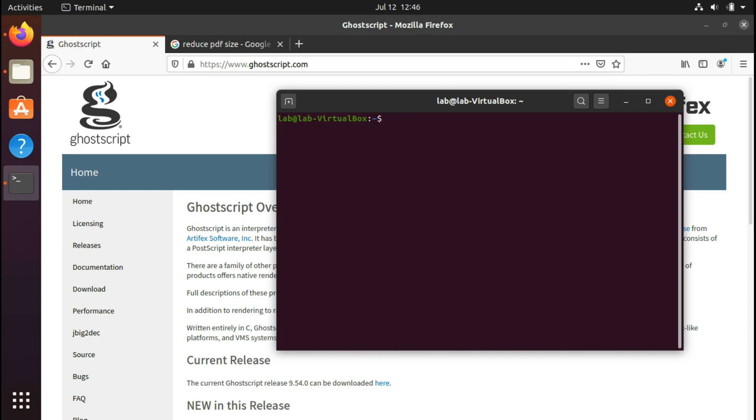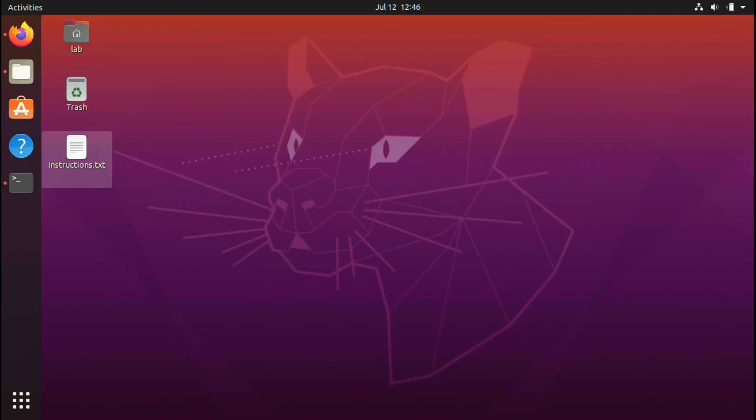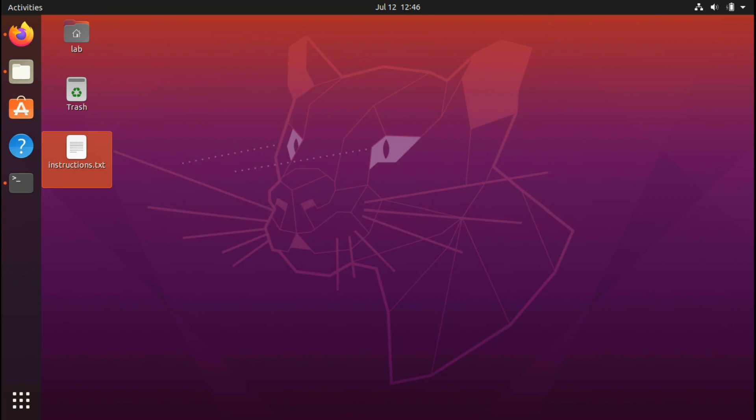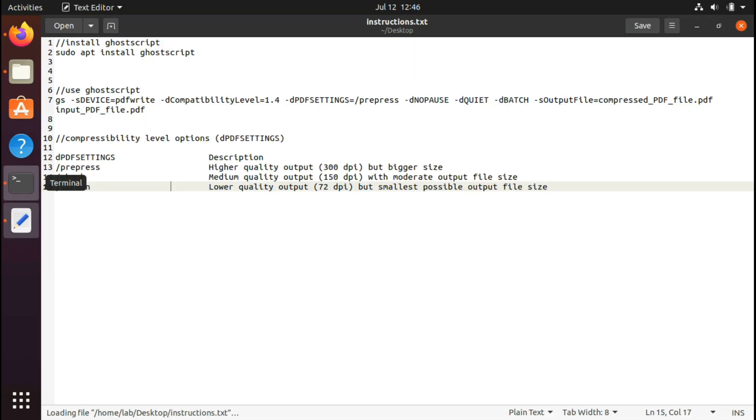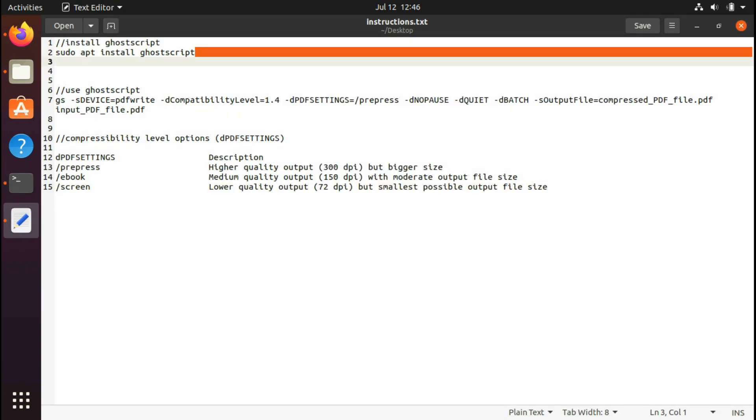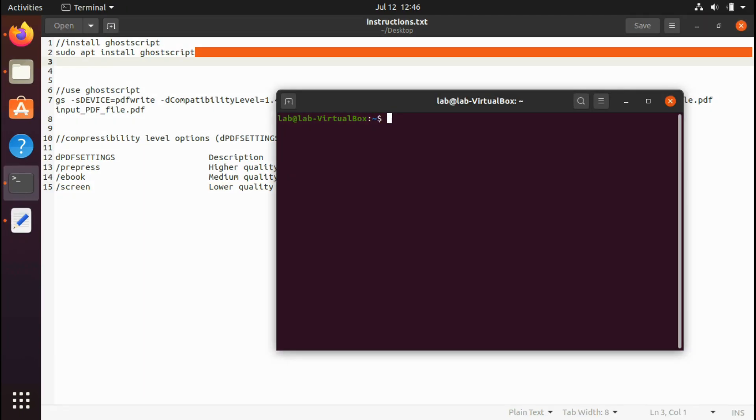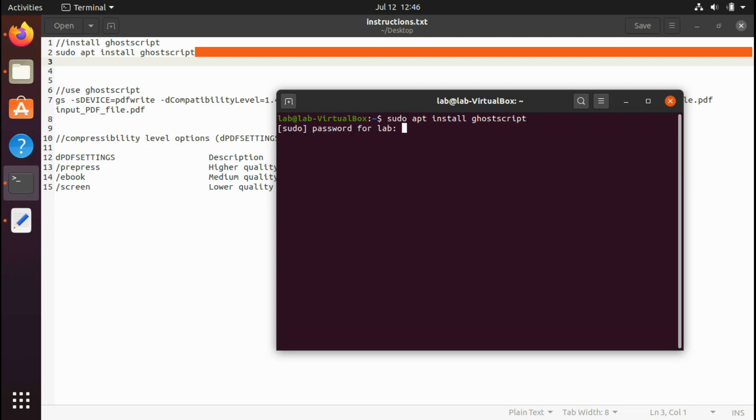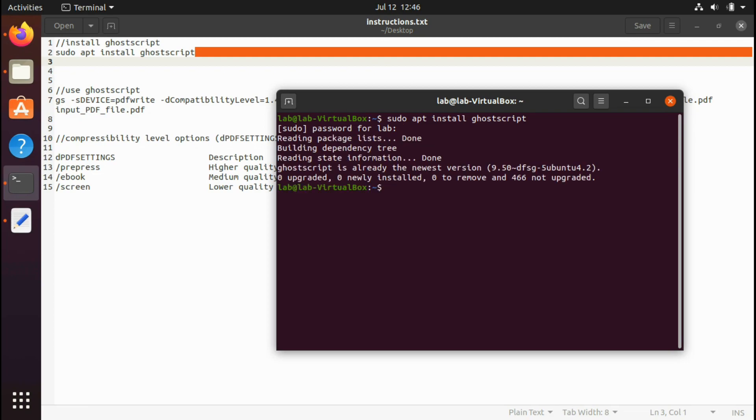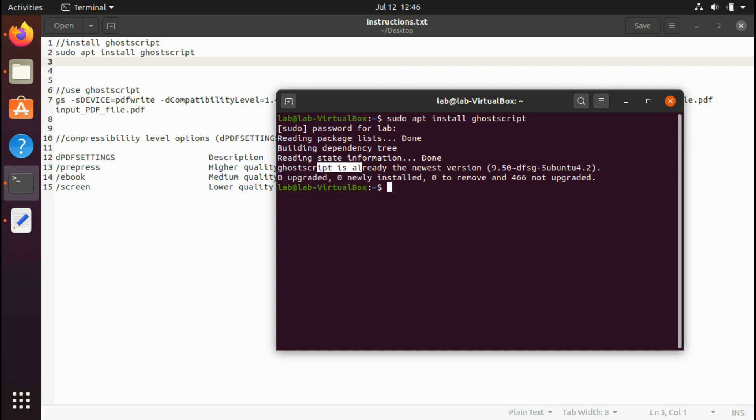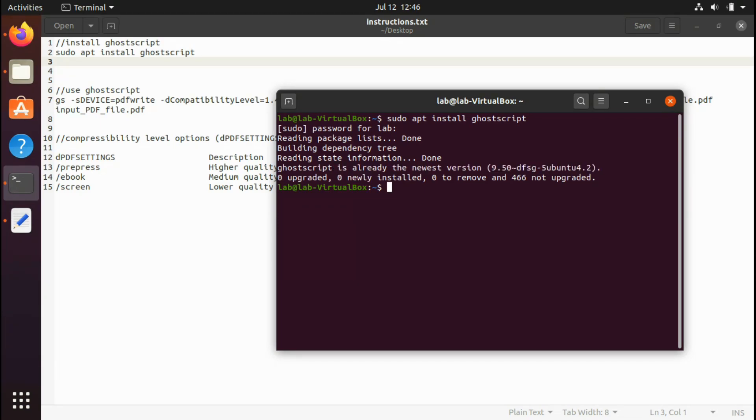First of all, you're supposed to install Ghostscript. I have this set of instructions. To install, type: sudo apt install ghostscript. Note the password. Since it's already installed in my system, it says Ghostscript is already in the newest version. It will download and install for you if you have not installed it on your system.